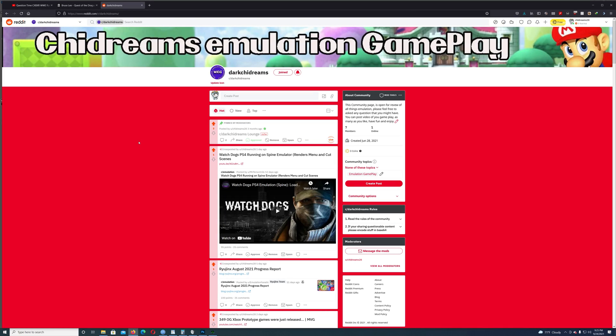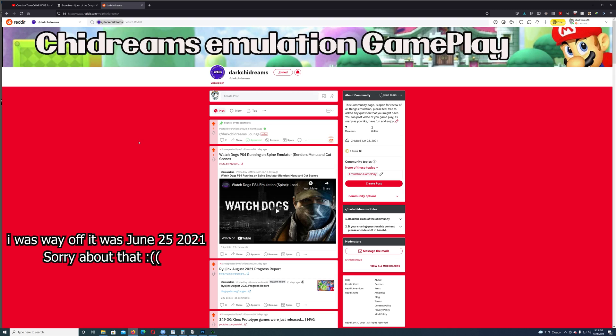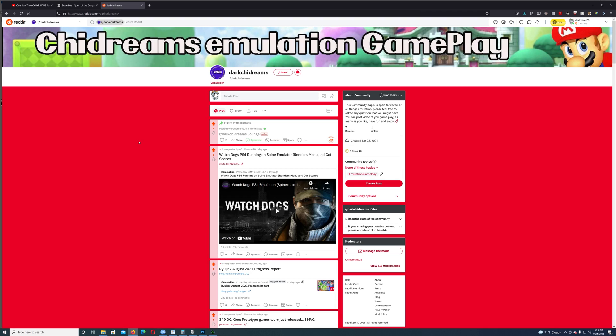Good evening everyone, welcome back to the channel. This is Shy Dreams. This evening I received a question about the video I made back in April — I don't recall the exact date — about converting Xbox ISOs to a format that Xbox emulators can read. CXBX Reloaded needs basically a thousand folder, and XEMU needs an ISO.